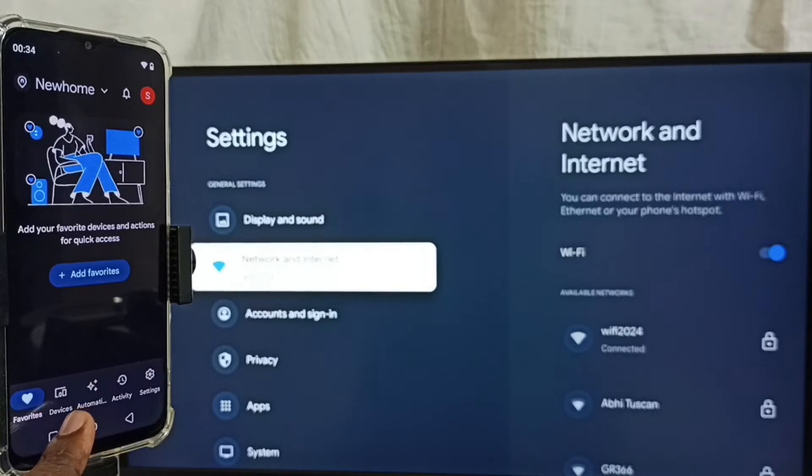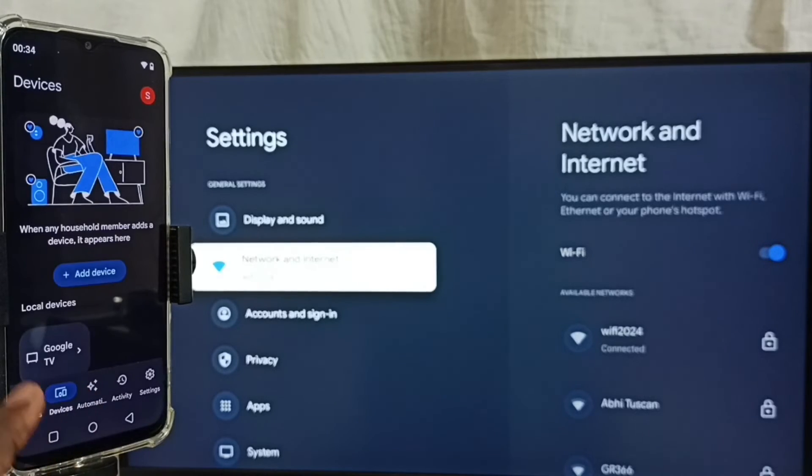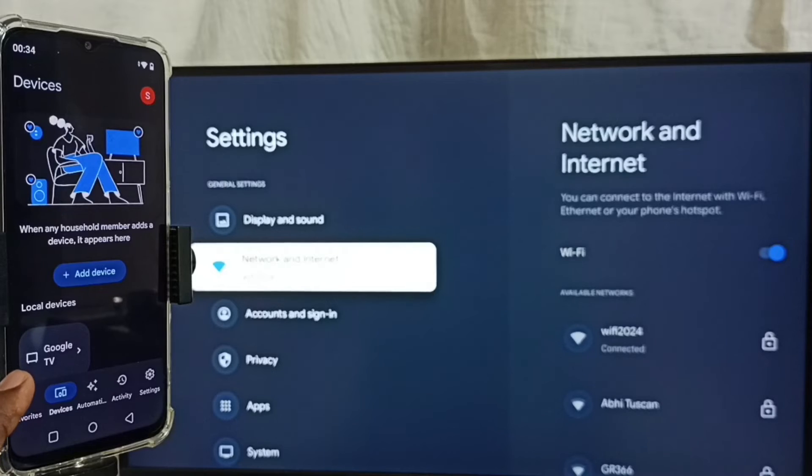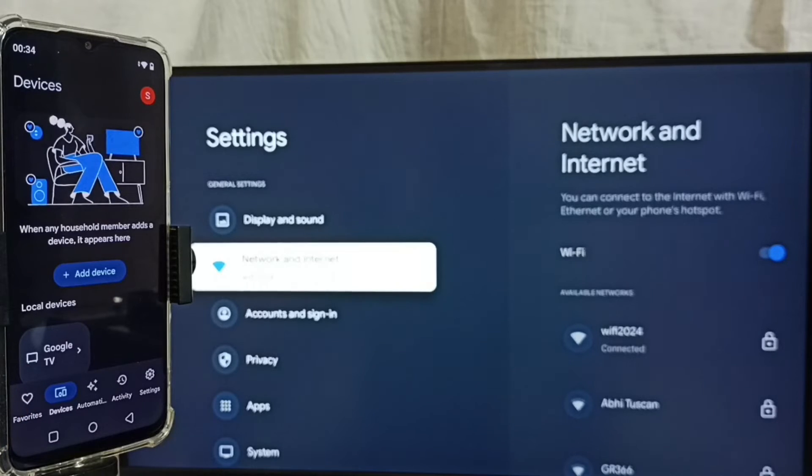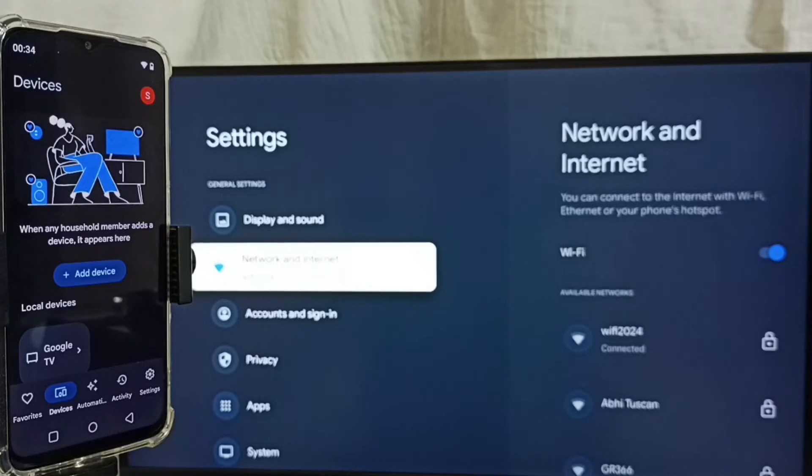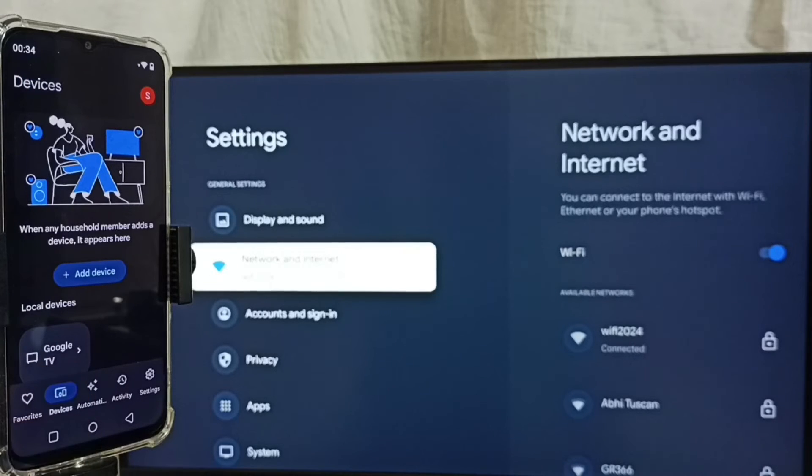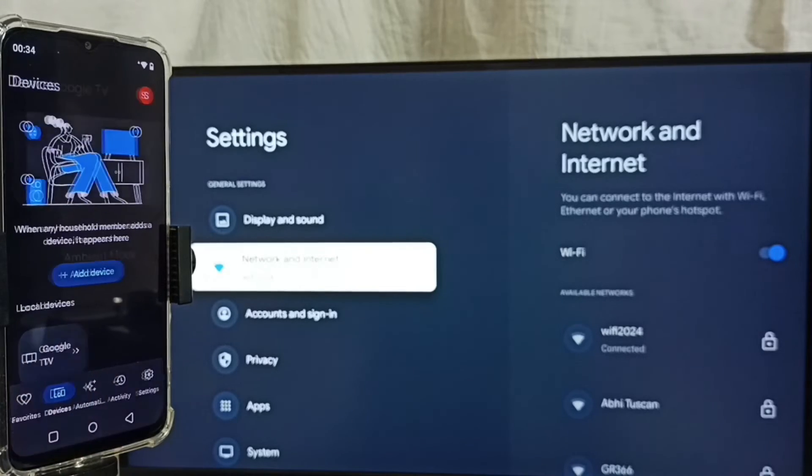Tap on this devices tab. Tap here. And here we can see the name of the TV which I am using. Google Home app will automatically search and detect Chromecast enabled devices in the same Wi-Fi network. Here this Google Home app has detected my TV. That is why it is showing TV name here. Tap on TV name.